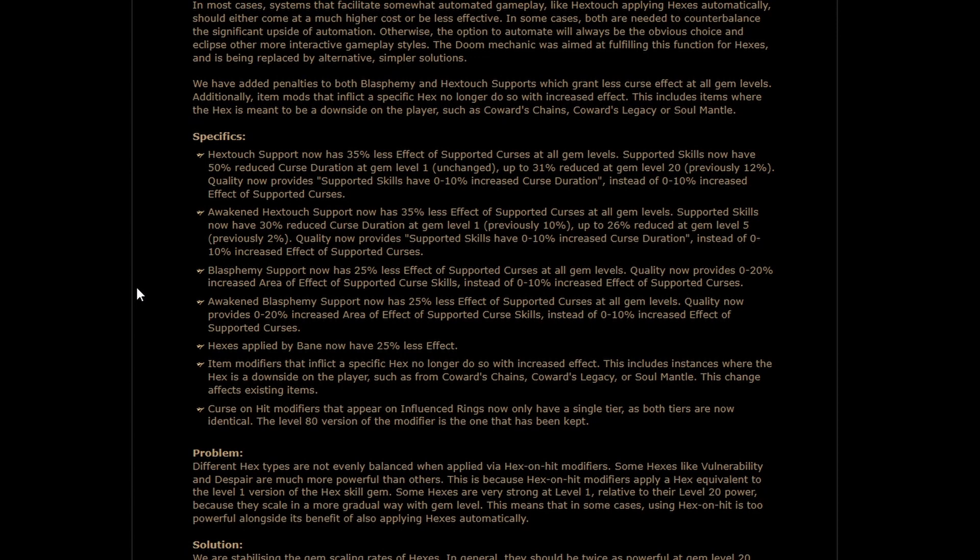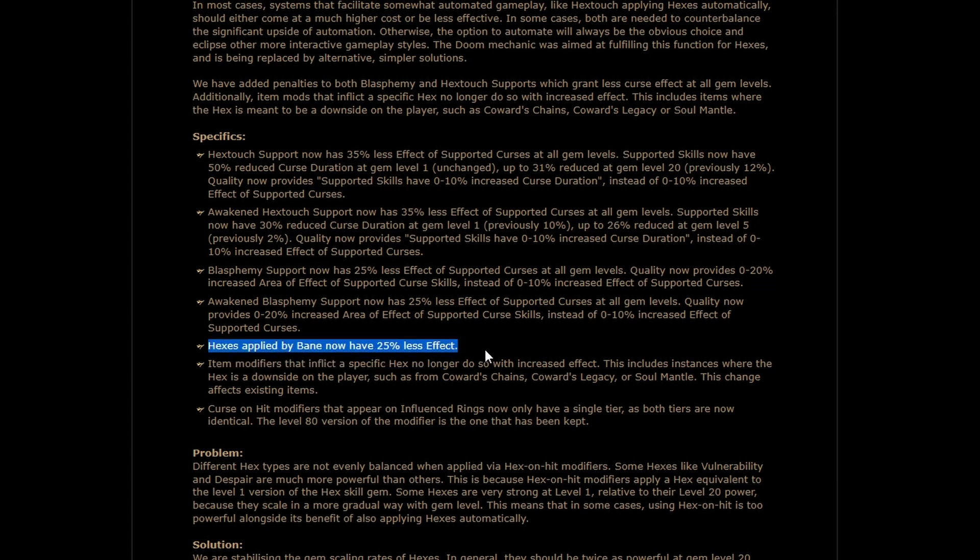And if you combine that with, say, a Heretic's Veil and some other reservation effects that you can't get for Auras, you might be able to run a lot of Blasphemied Curses. In the same vein, Hexes applied by Bane now have 25% less effect. I think that's not going to be felt at all, and it should still be just like a straight, better feeling against major bosses.